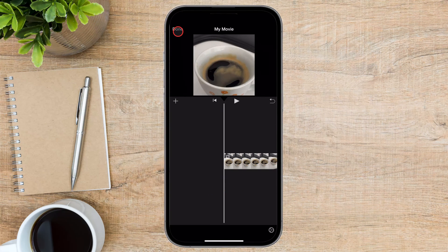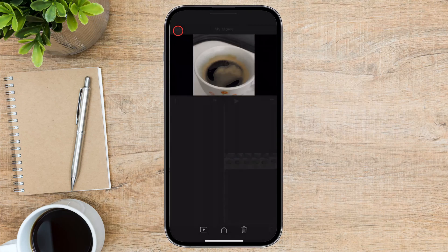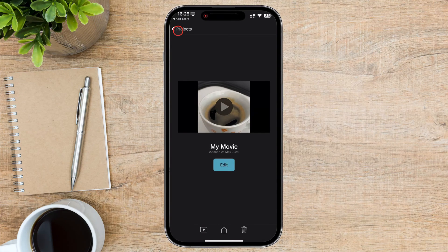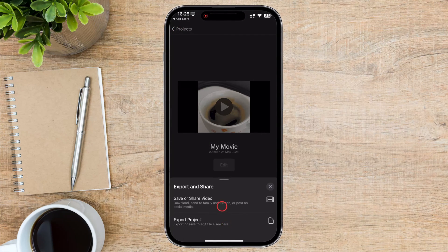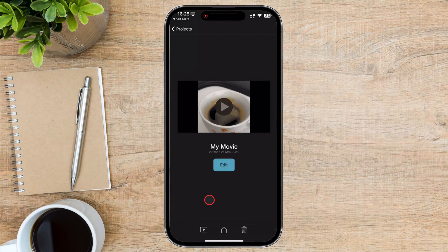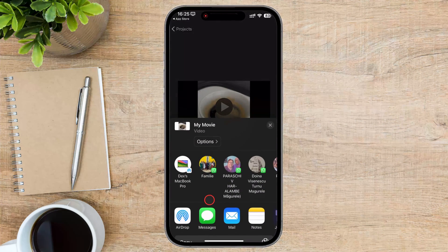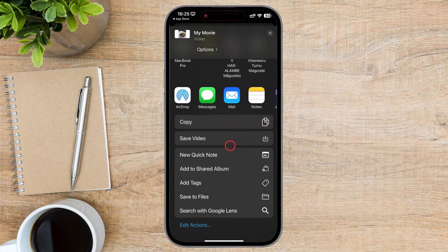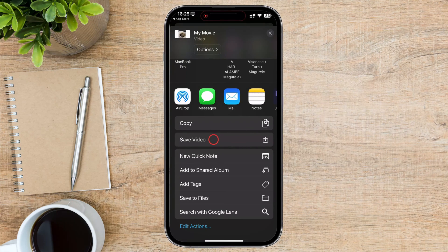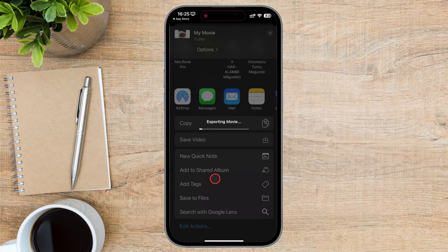We only need to export the file now. Tap Done at the top, then tap the Share button. Tap Save or Share Video. You can share the video on whatever app you want, or scroll down and tap Save to Files. Select where you want to save the file and tap Save. Your new file without audio will be available where you saved it.